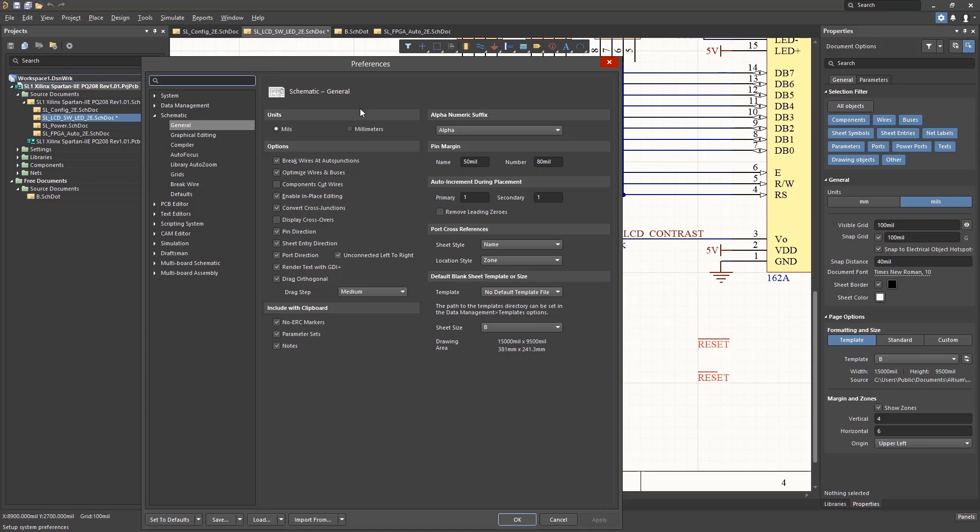As with most of the tool features in Altium, getting additional help and access to online documentation is as easy as using the F1 key while focusing on the window or feature of interest. Let's try this on the general schematic preferences window.